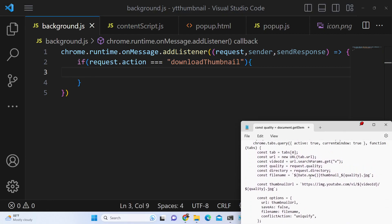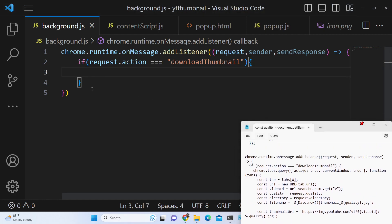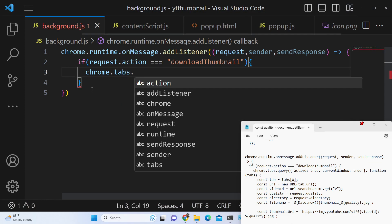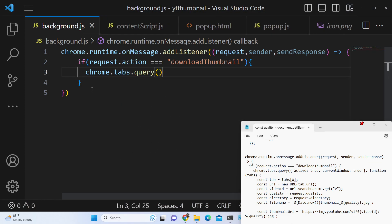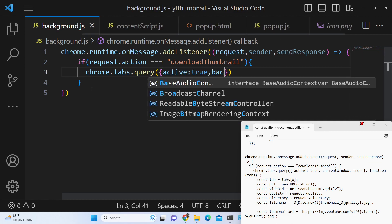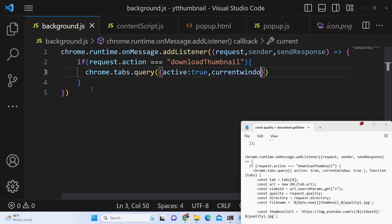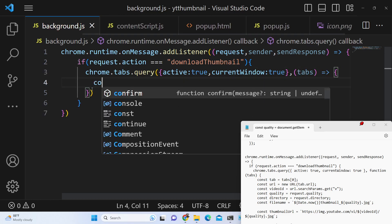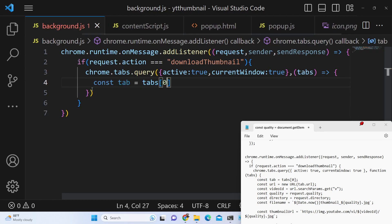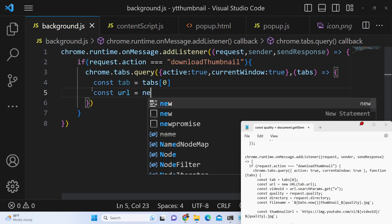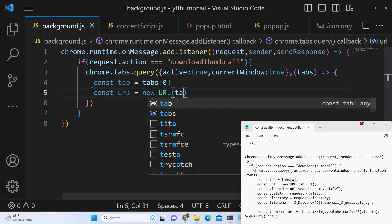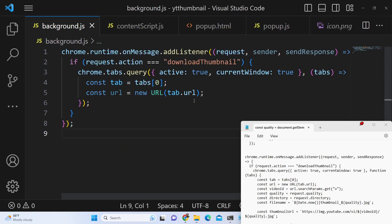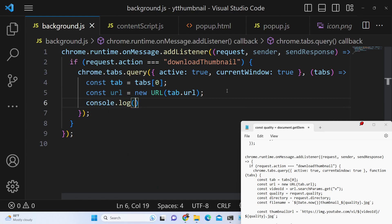Inside that condition, we will first get information about the current tab. We use chrome.tabs.query with active set to true and currentWindow set to true. This returns a callback function with the tabs information. We select the current tab at index zero, then get the URL from the tab using new URL(tab.url). The tab contains a property tab.url.